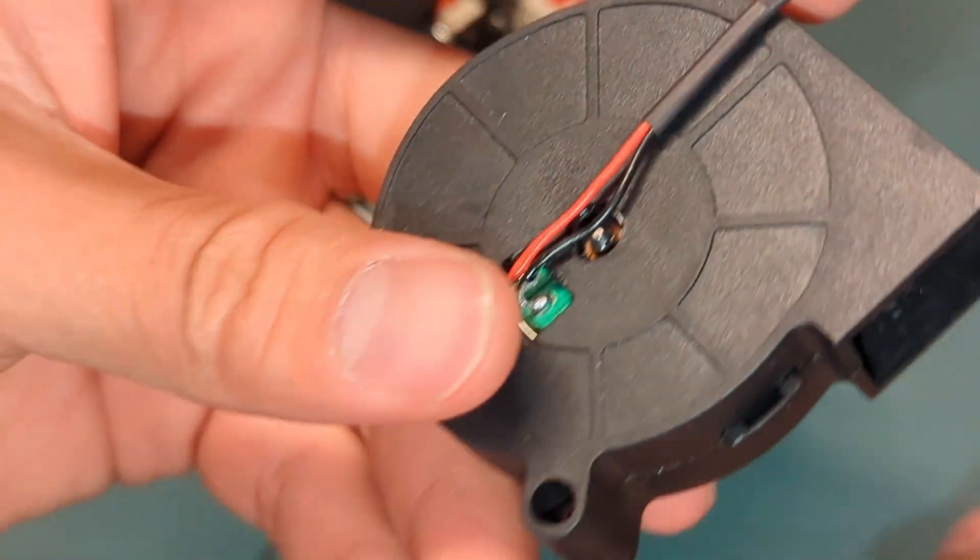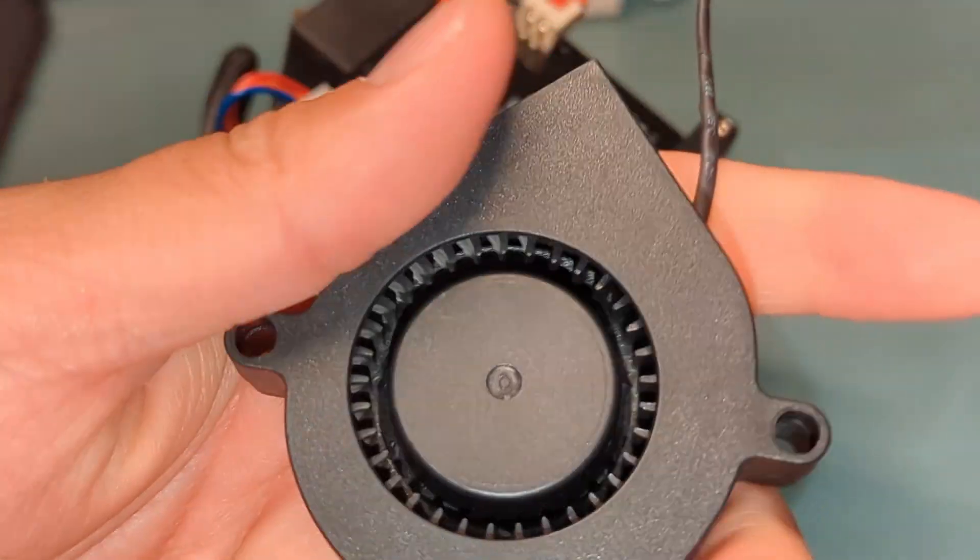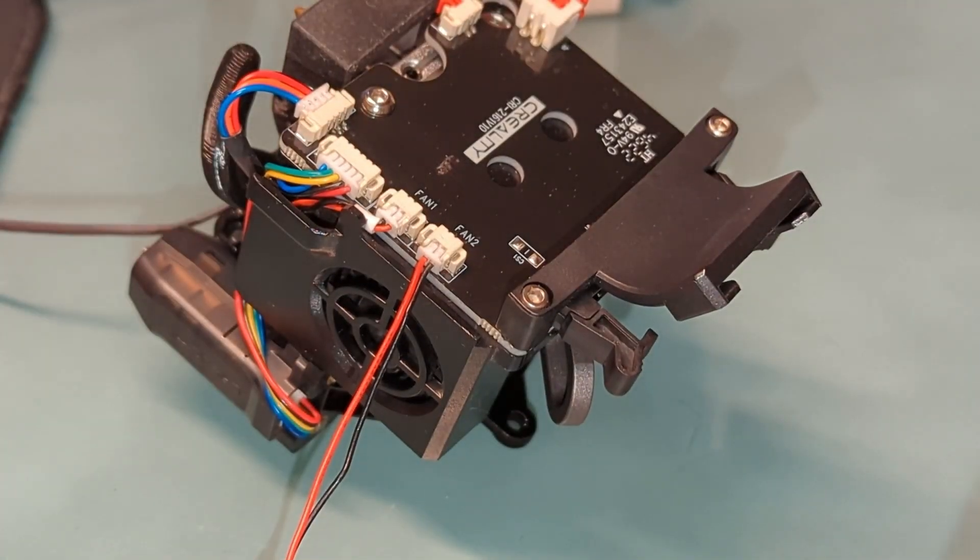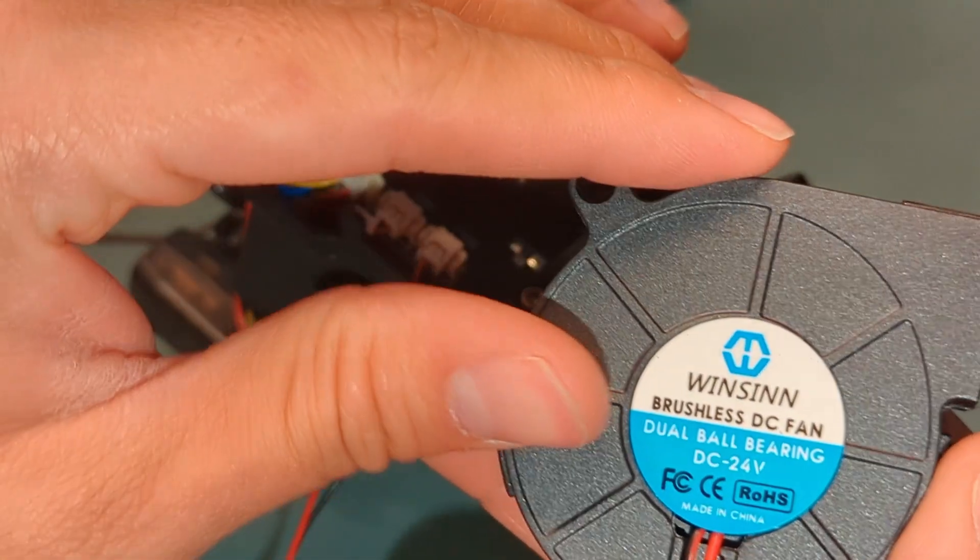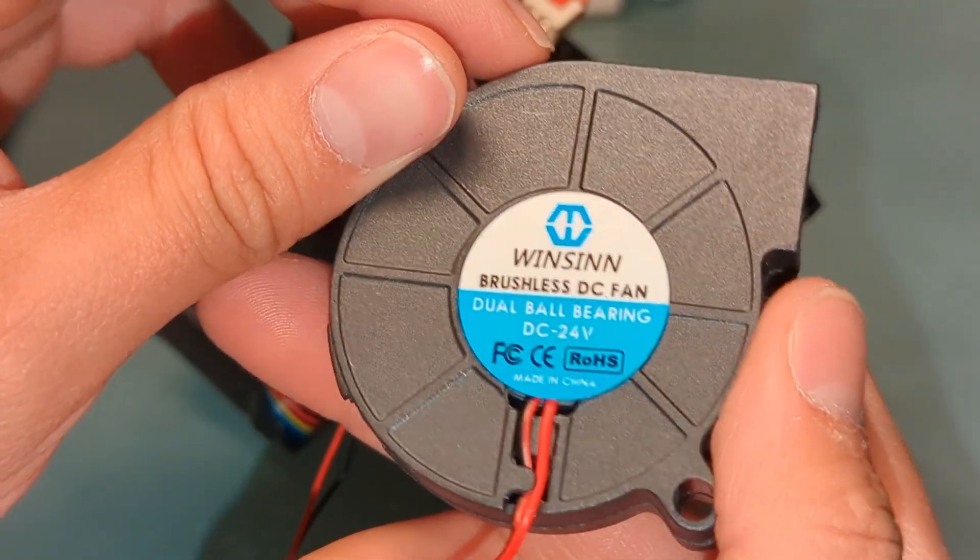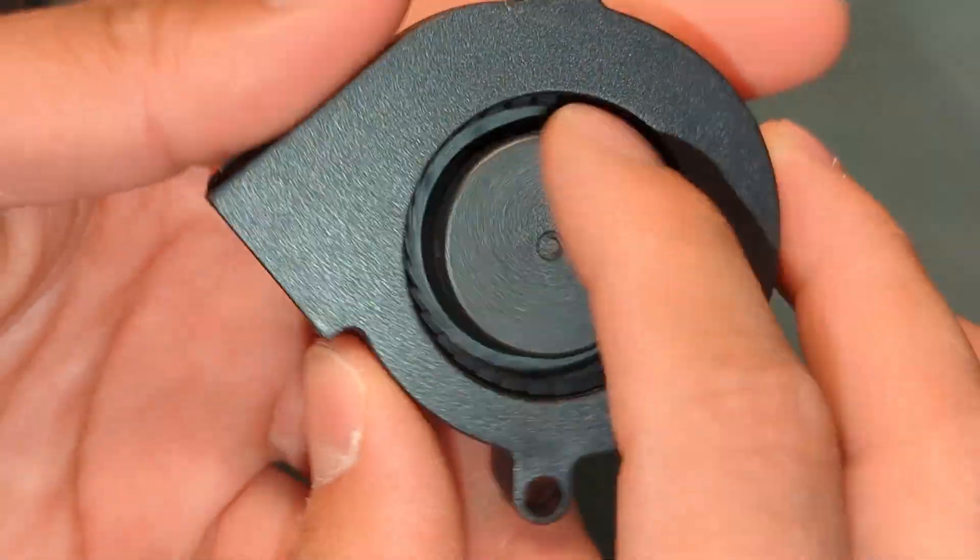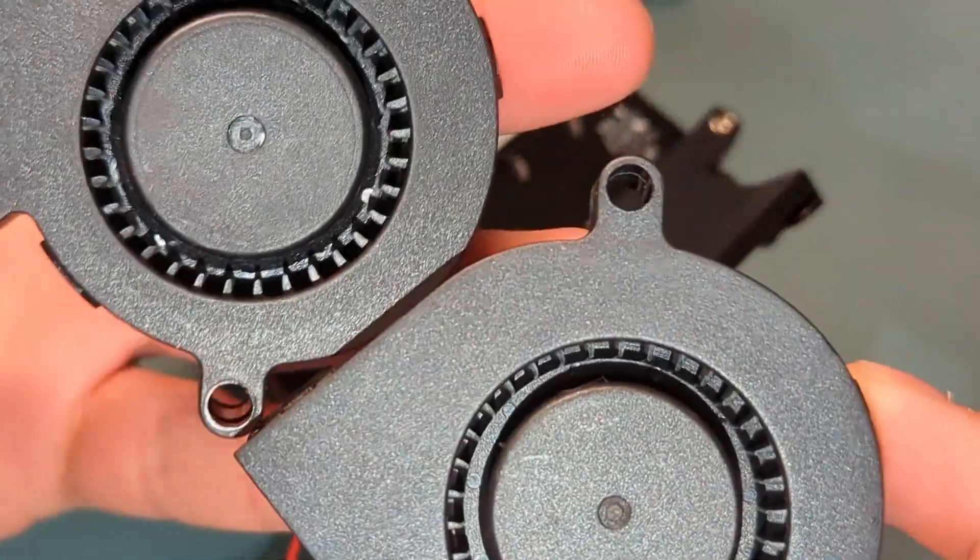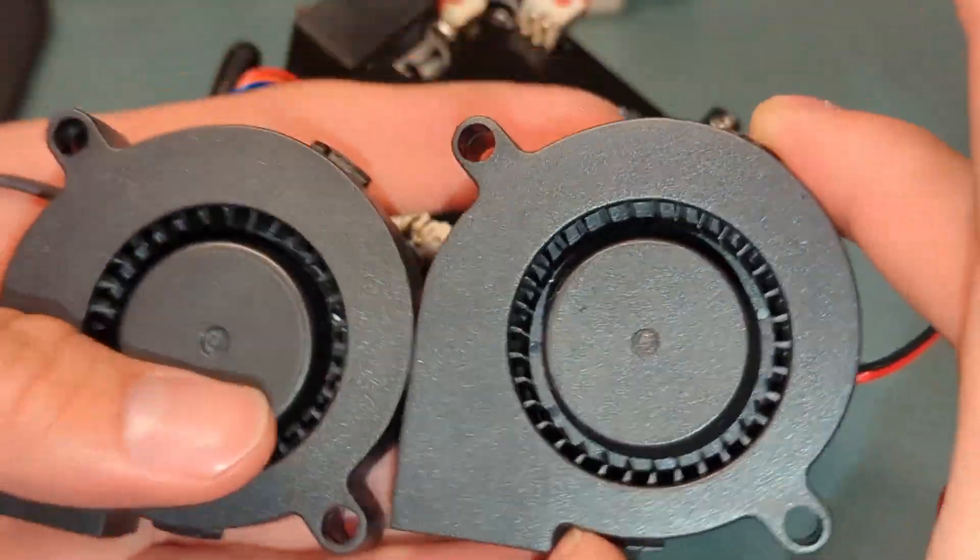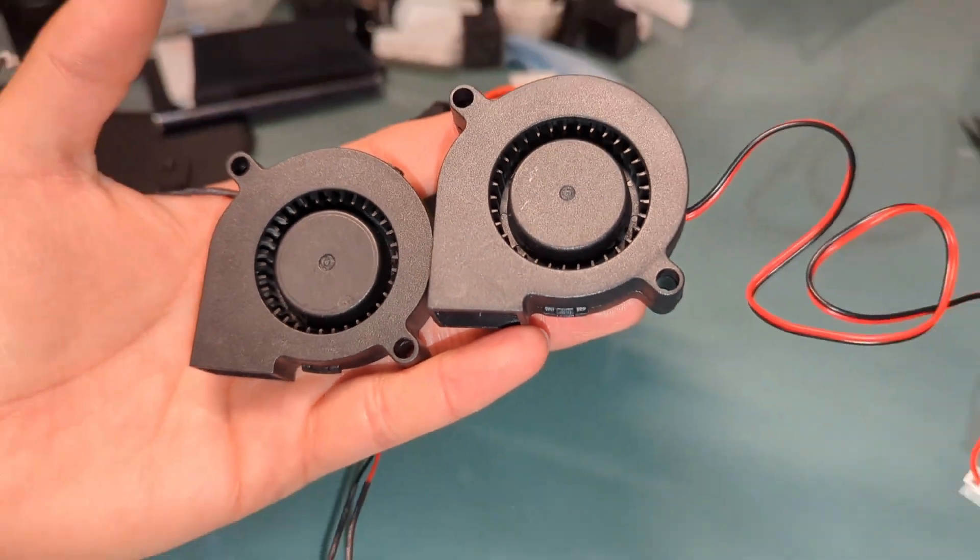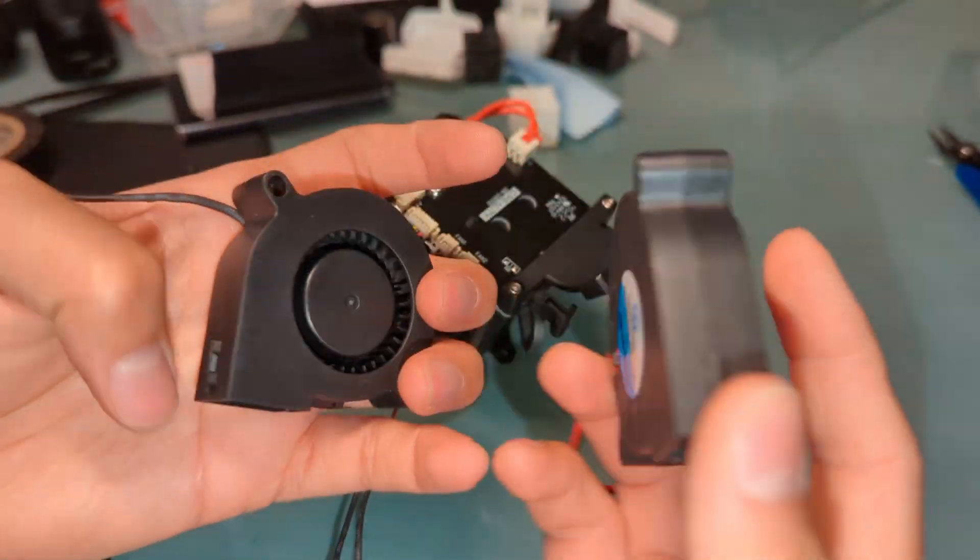Now, this is the fan I currently have, which is a very generic fan. I think it's just a hydraulic or something like that. This one is going to be a Winston brushless DC fan with a dual ball bearing. It feels and looks a little bit nicer. It's built just a bit nicer from what I'm able to tell here.